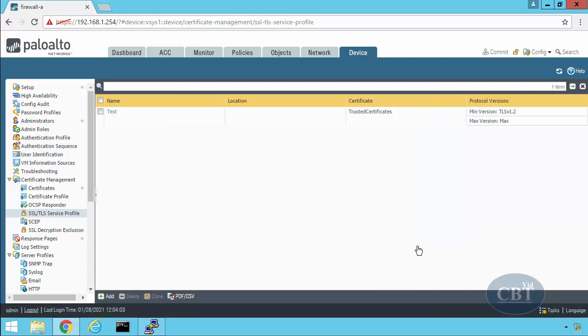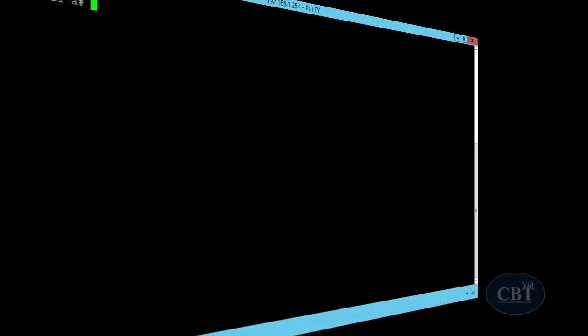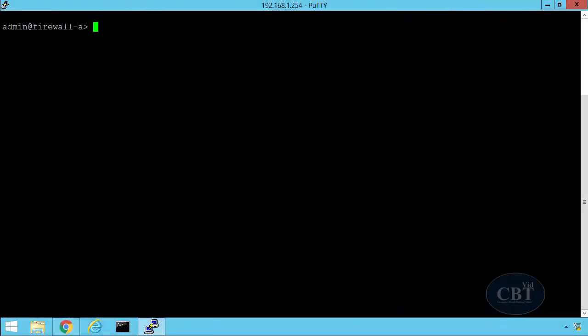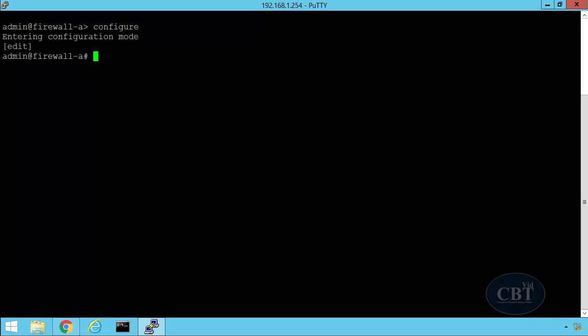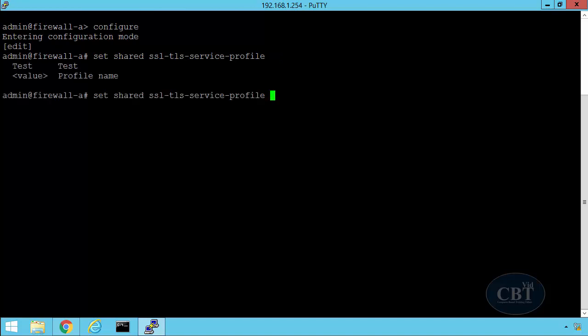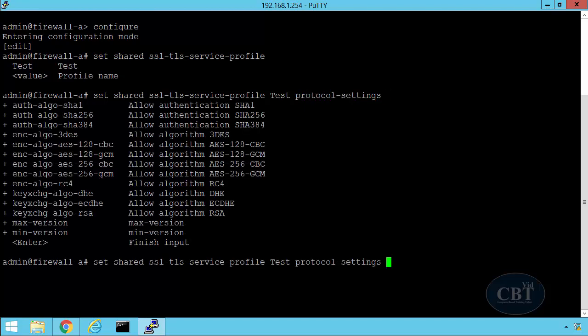Now here you can see the supported cryptographic algorithms. To see them, you have to go under Palo Alto Firewall's command line. Here under command line, we go under configuration mode and start by typing set shared SSL-TLS-service-profile. Then we pick the profile that we just created. In this case, test. So I type test, and right after that, protocol-settings. Hit question mark.